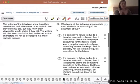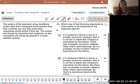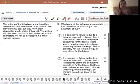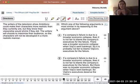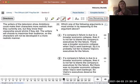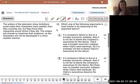The stimulus: 'The writers of the television show Ambitions could make their characters more realistic than they currently are.' That's interesting - 'could make their characters more realistic' expresses possibility, not probability, and not a prescription of some kind. So not that they should make them more realistic, not that they will, or probably will - but that they could make them more realistic than they currently are.